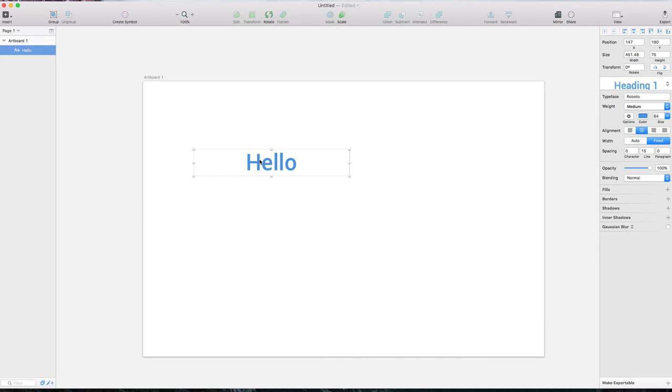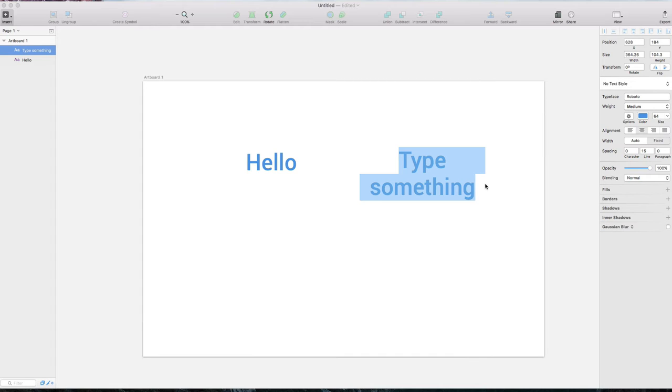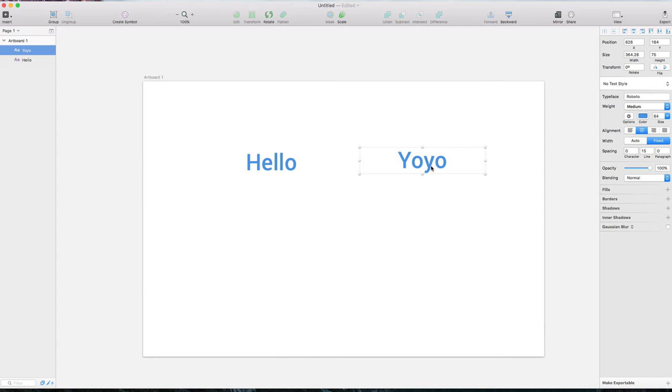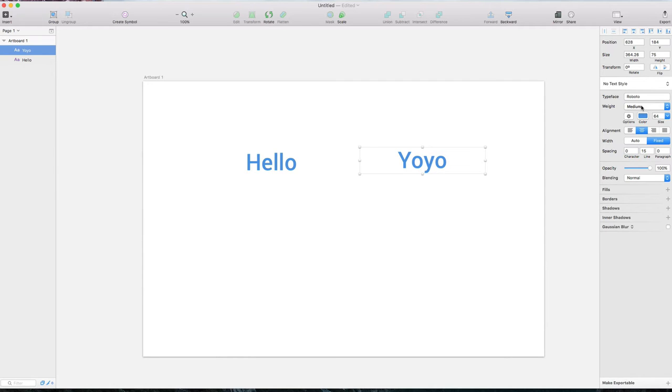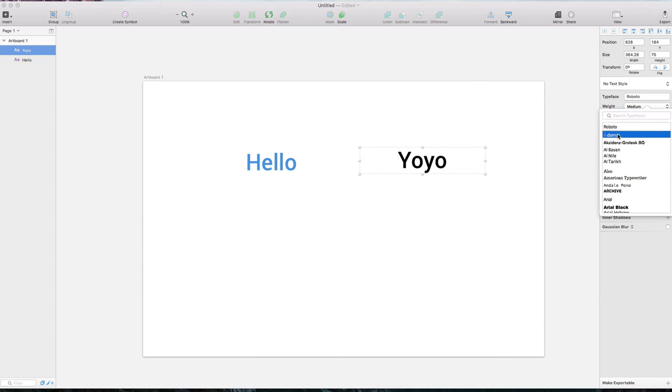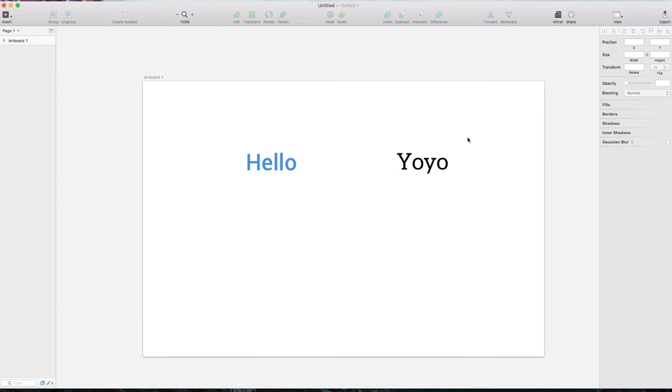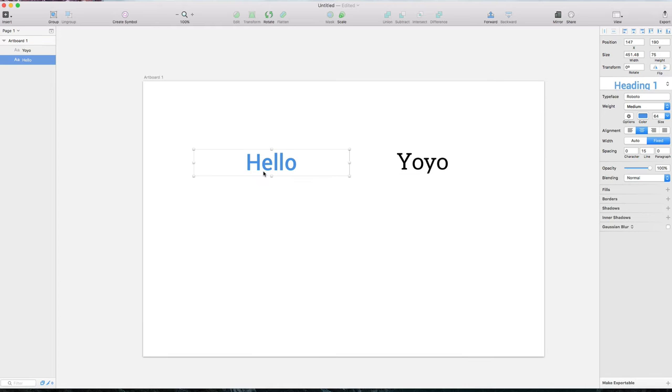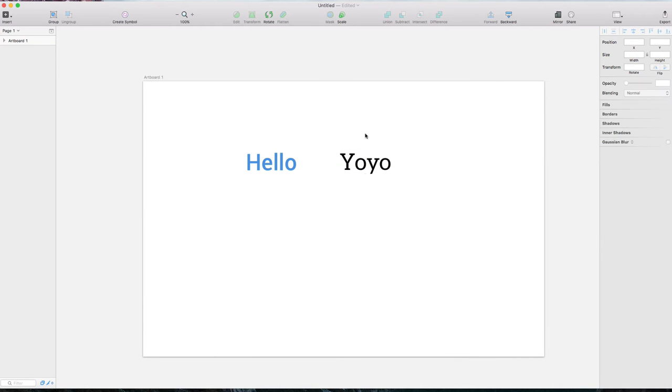When we create another text, it already defaults to heading one. Let me type 'yoyo'. I'll cancel this style and create a default version for comparison. Left will be sans serif, right will be serif to show the difference more clearly.